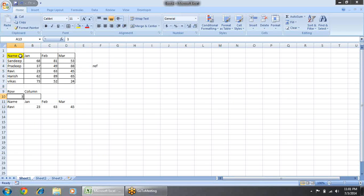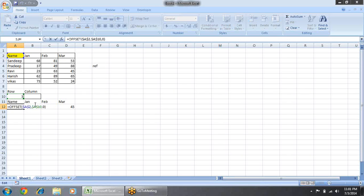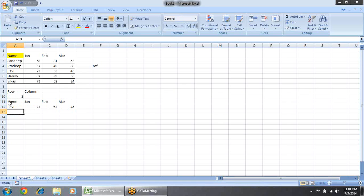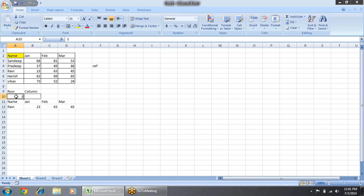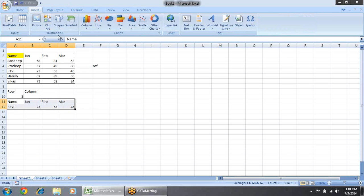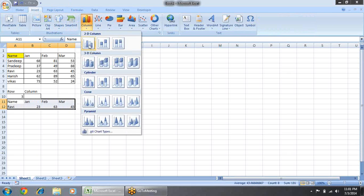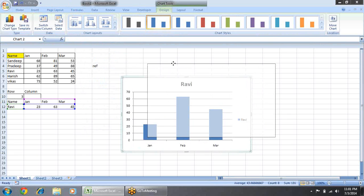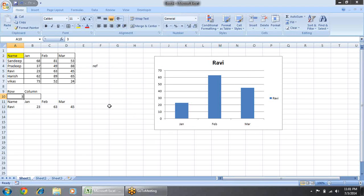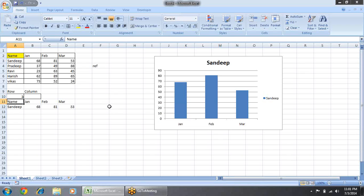So when I change the value, all the data will change according to that because I have given the reference of row from here. Our first problem is resolved. We can put a chart on this value, so when I change the value here, the data changes and the chart changes.